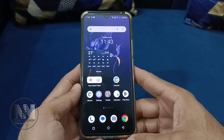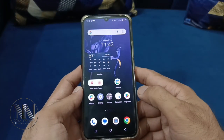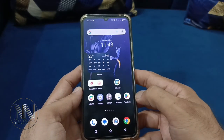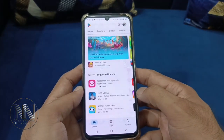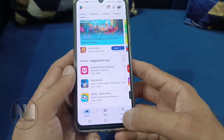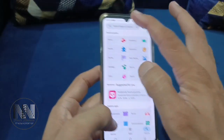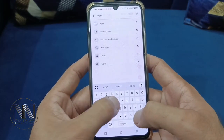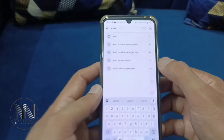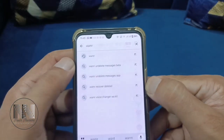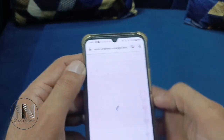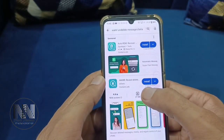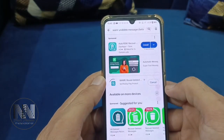Let's start the video. First of all you have to install an application, so go to the Play Store and search for an application named WAMR — the second option is VAMMER. Install this application.